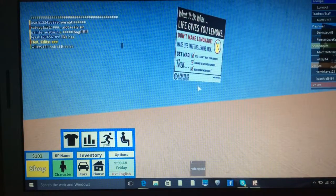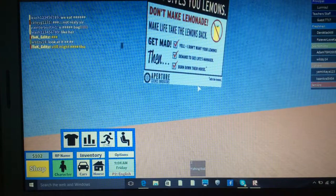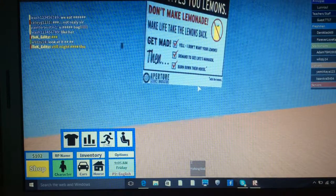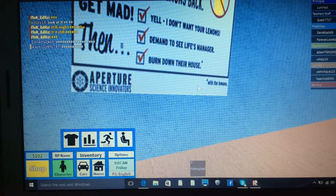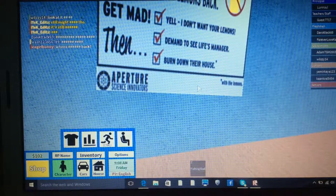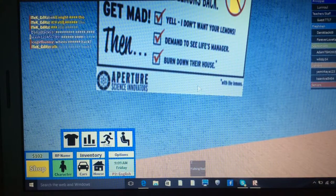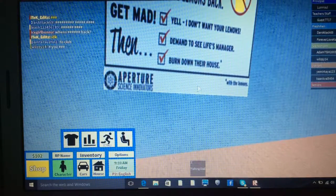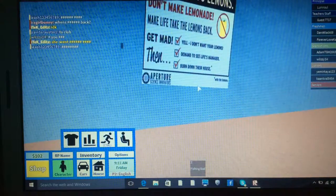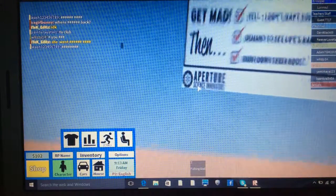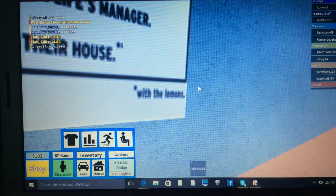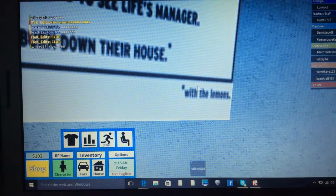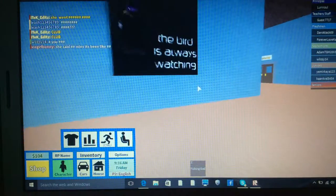What to do when life gives you lemons. Don't make lemonade. Make life take the lemons back. Get mad. Yell, I don't want your lemons. Then burn down their house. By the Aperture Science innovations. Remember. The bird is always watching you. Oh, yeah.